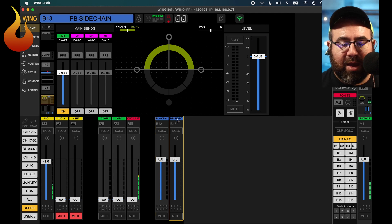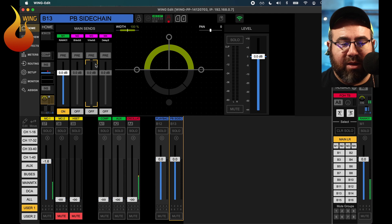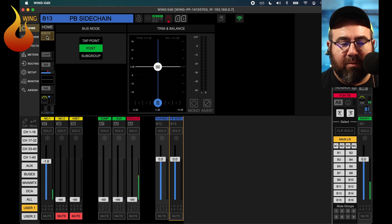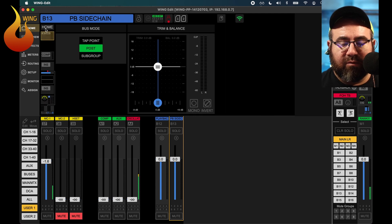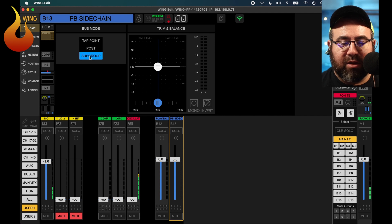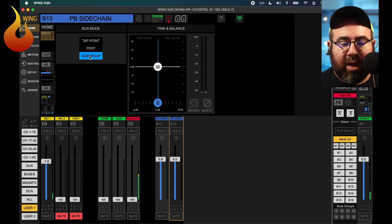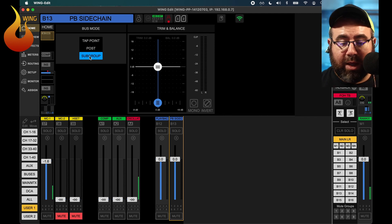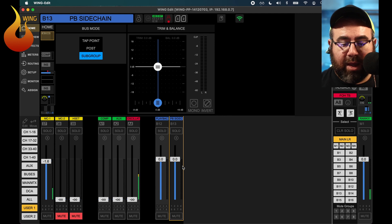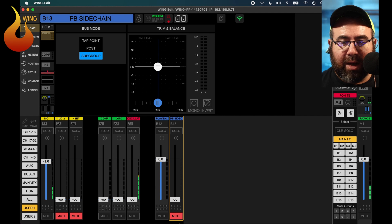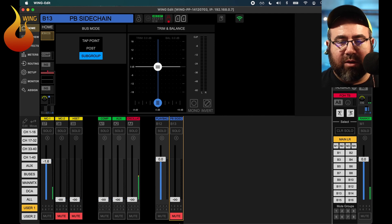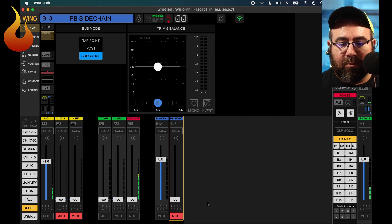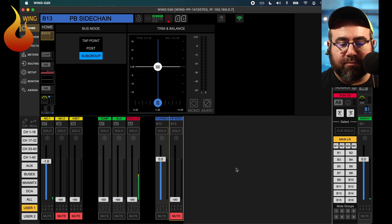So once you've done all that, move on to the playback sidechain bus. Very similar. We are going to go to the second from the top button, and we're going to set that to subgroup. Again, hit yes. And then we don't actually need to bother with where it's going. We actually don't want this going anywhere. So I'm going to go ahead and mute this bus, and I'm going to turn the fader all the way down, so I can't accidentally do something with it that I don't mean to do.